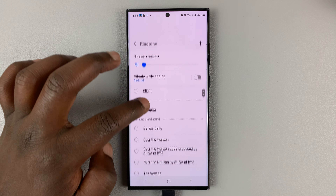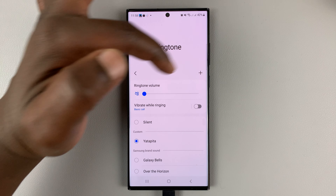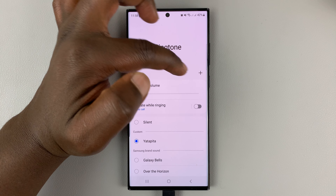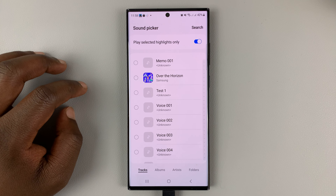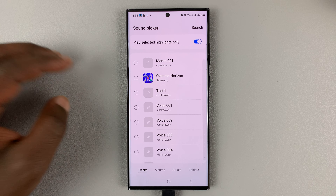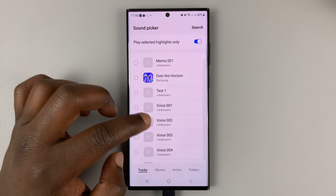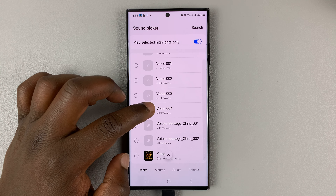I'll select SIM 1 because I have a dual SIM. You can see the list of all the ringtones that come with your phone. At the top, there should be a plus icon — it either looks like this or like that. Tap on that plus icon.